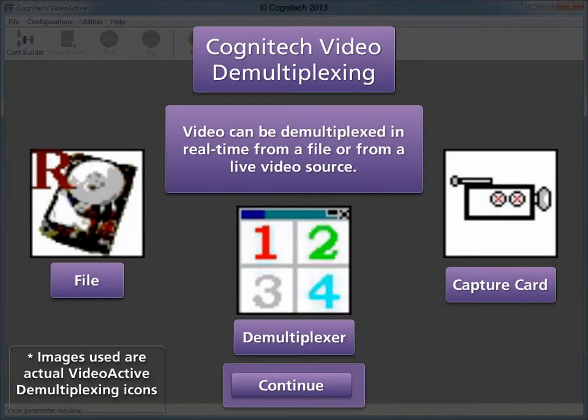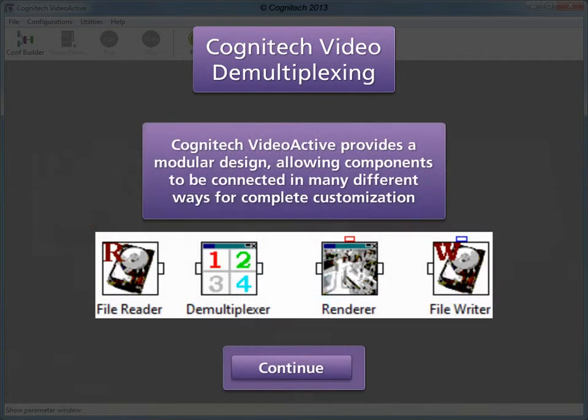Video can be demultiplexed in real time from a file or from a live video source. Demultiplexing can be used in many different applications. Cognitec VideoActive provides a modular design, allowing components to be connected in many different ways for complete customization.